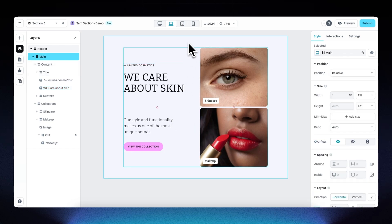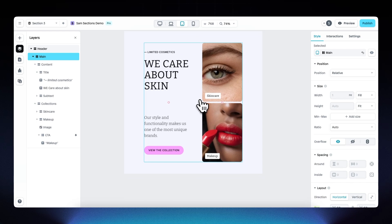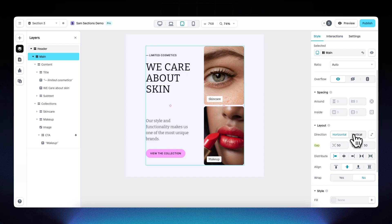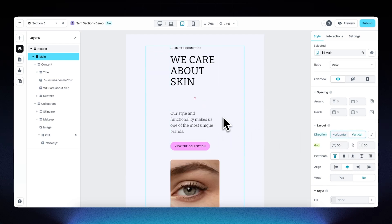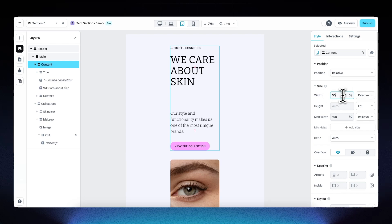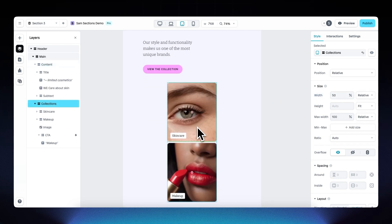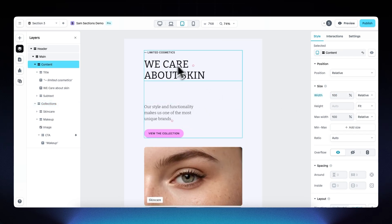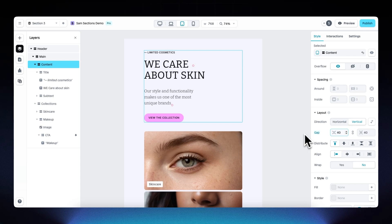For the tablet viewport, it starts to look a little weird. Change the direction from horizontal to vertical so elements stack underneath each other. The width of content and collections is still set to 50% from the desktop — change both to 100% for this viewport. Also reduce the gap between headline and subtext elements to 40. The rest looks pretty nice.